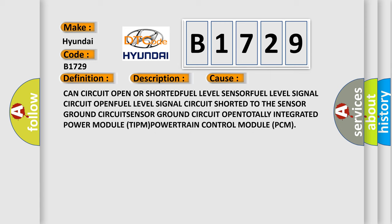This diagnostic error occurs most often in these cases: CAN circuit open or shorted, fuel level sensor, fuel level signal circuit open, fuel level signal circuit shorted to the sensor ground circuit, sensor ground circuit open.